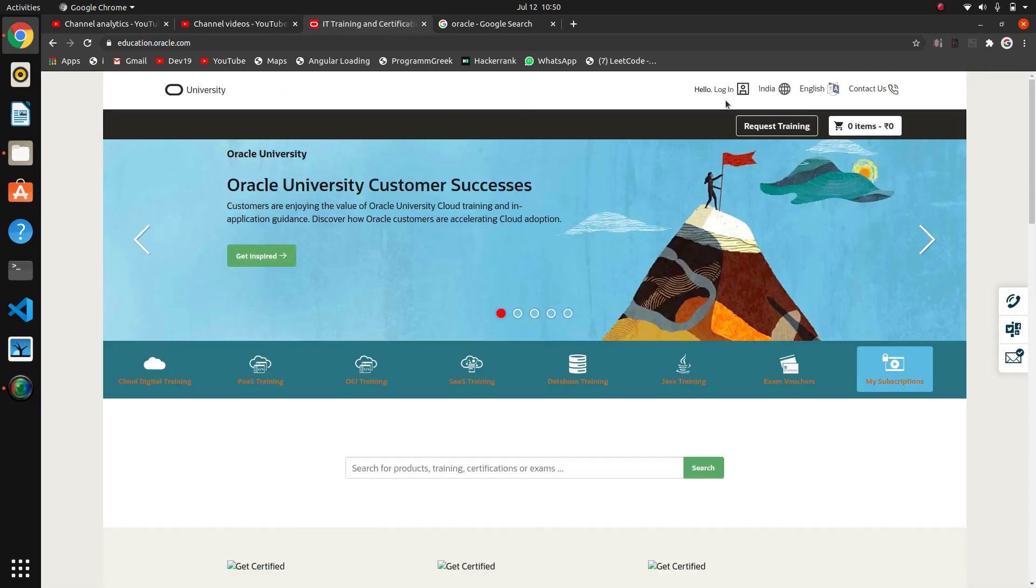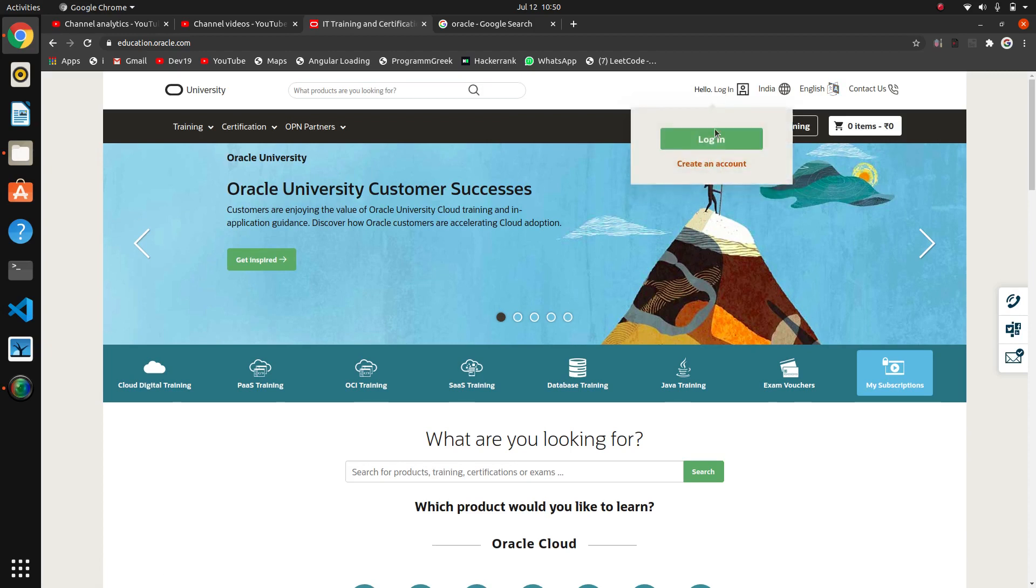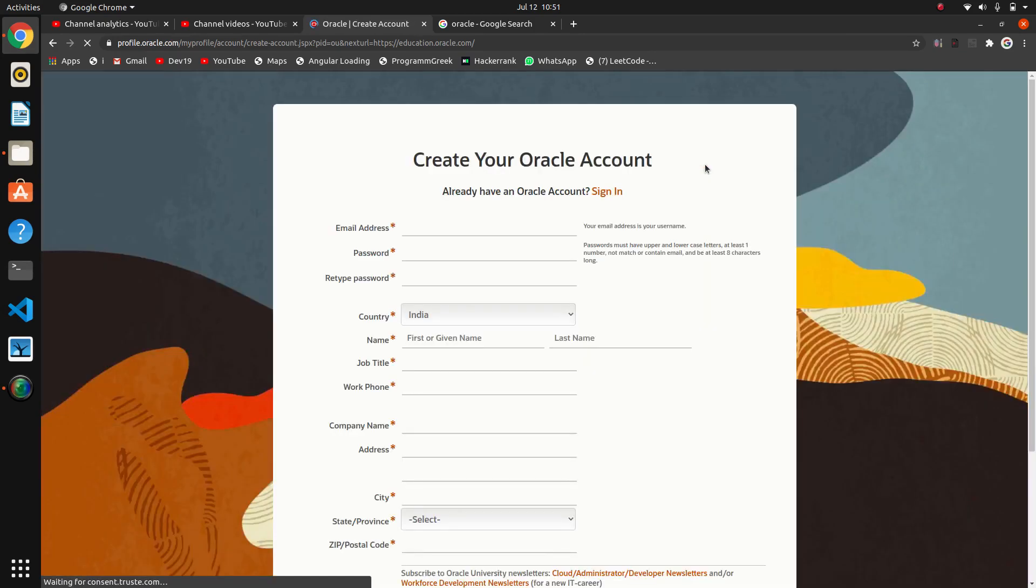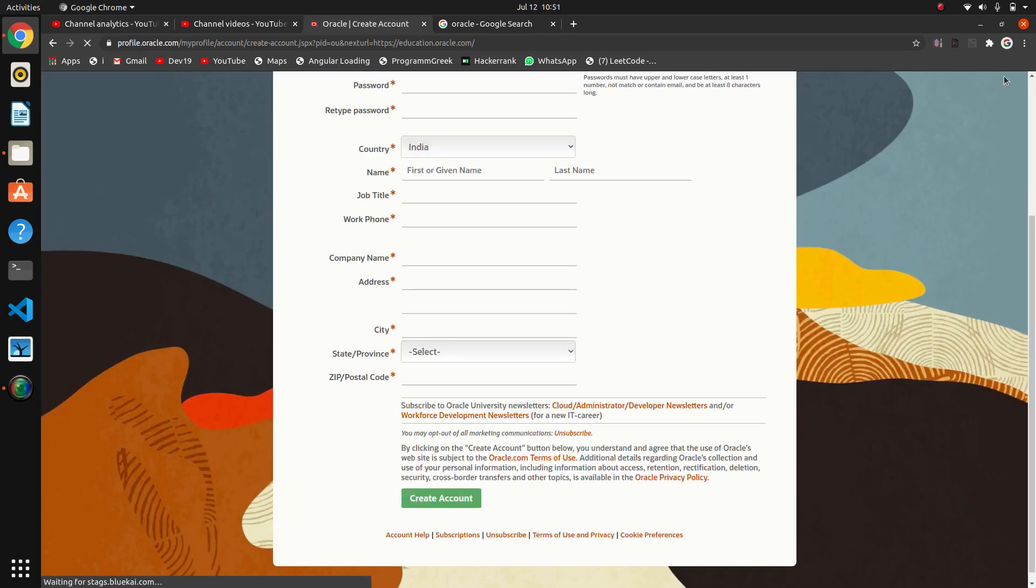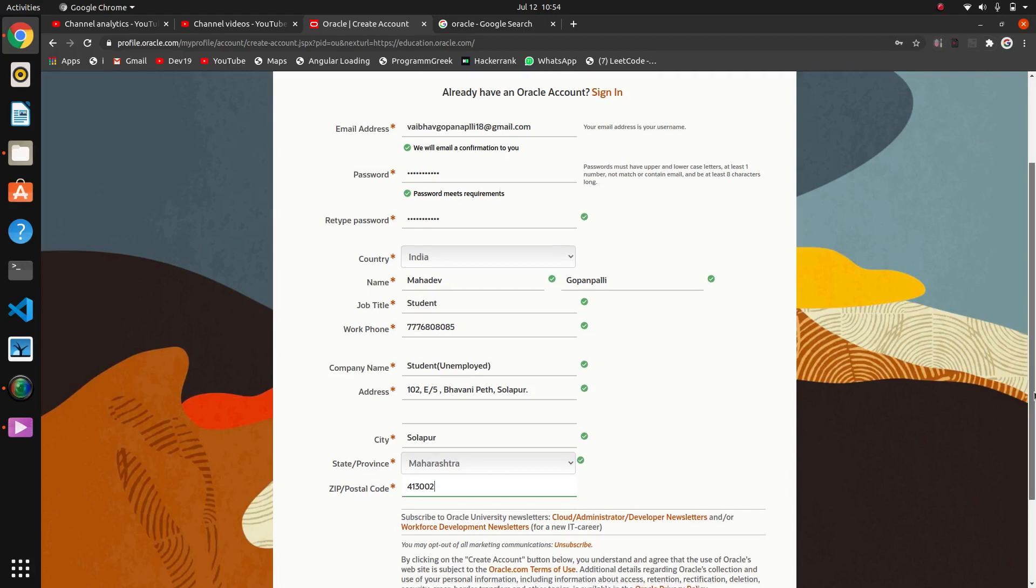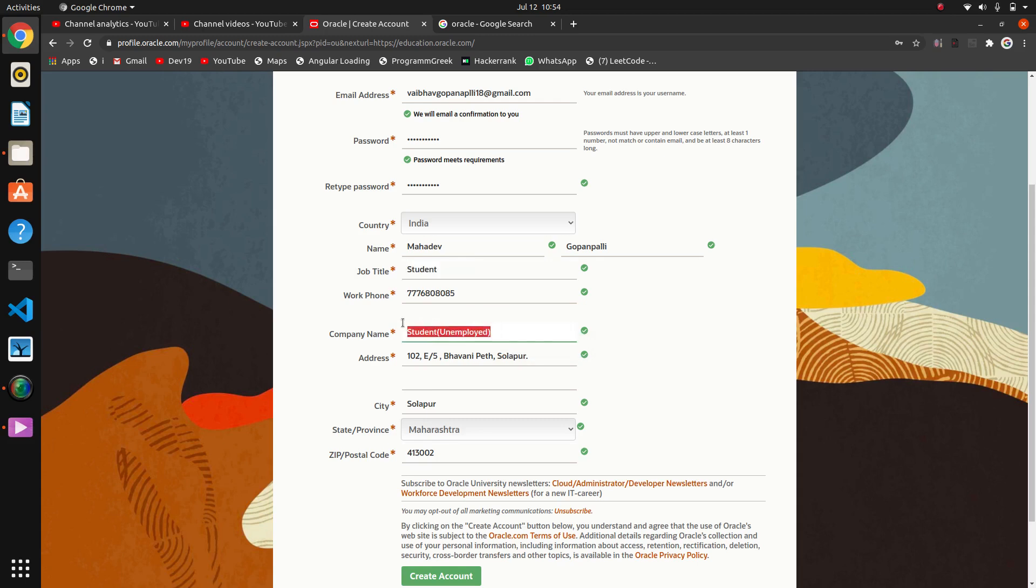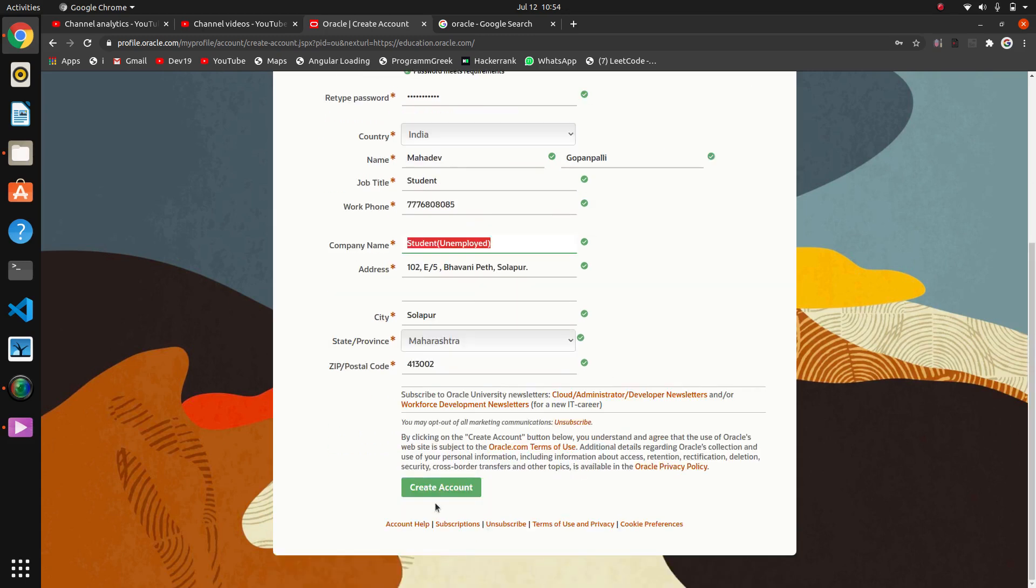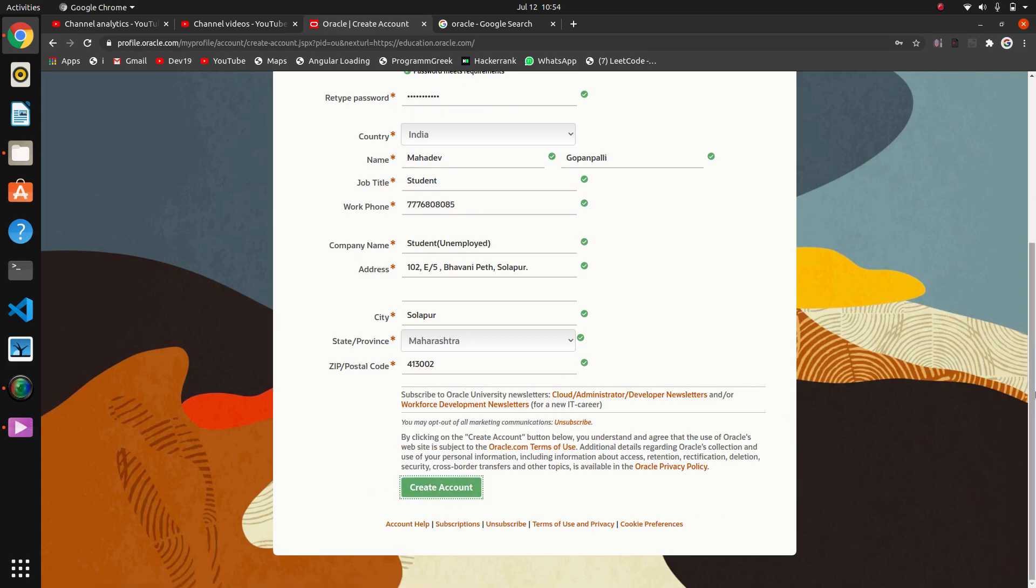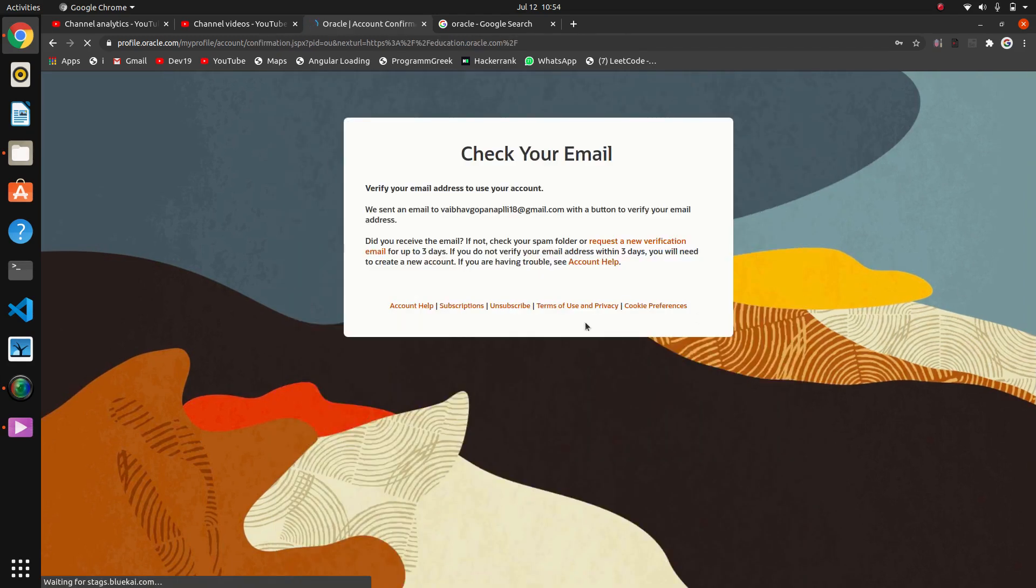So I will fill it. So I have filled the details. Here, if you are a student, I am a person post-registration, so I have written here student and I am unemployed. So here company name, I have written student unemployed. We will create an account. I think a mail will be sent over Gmail for the confirmation.